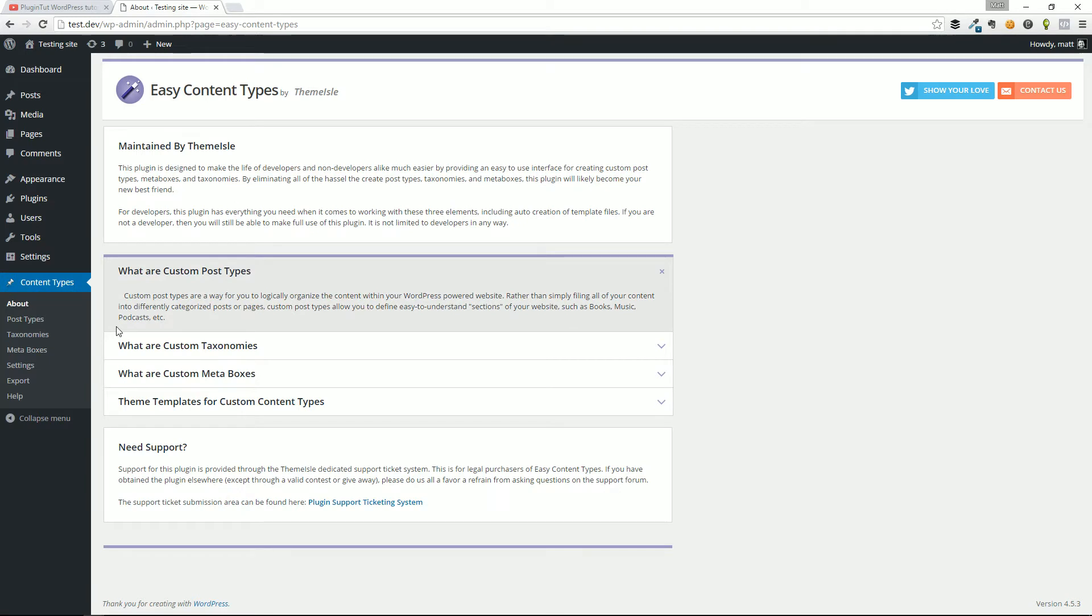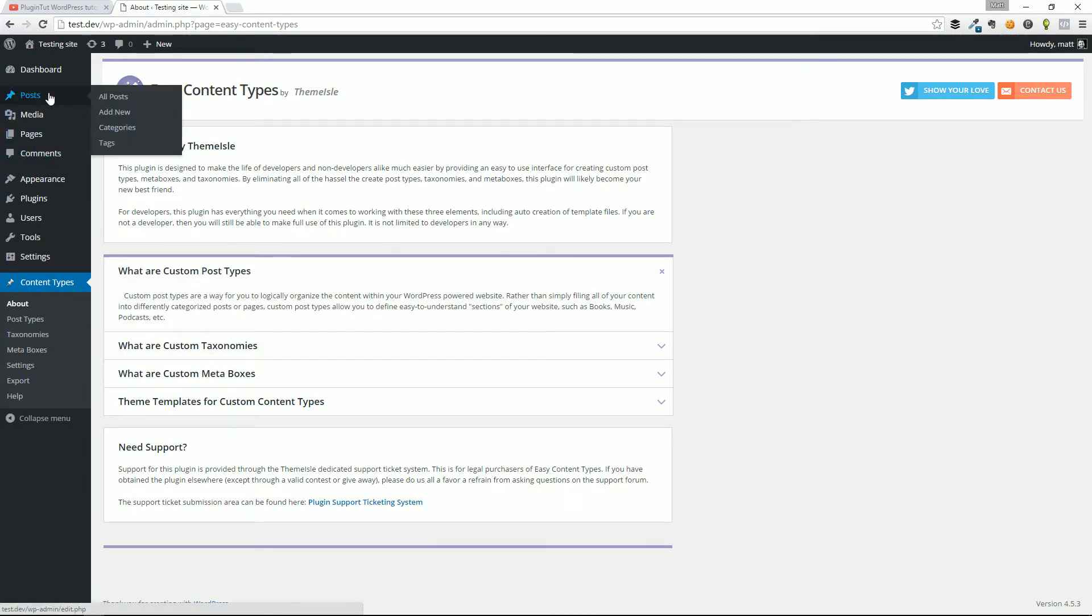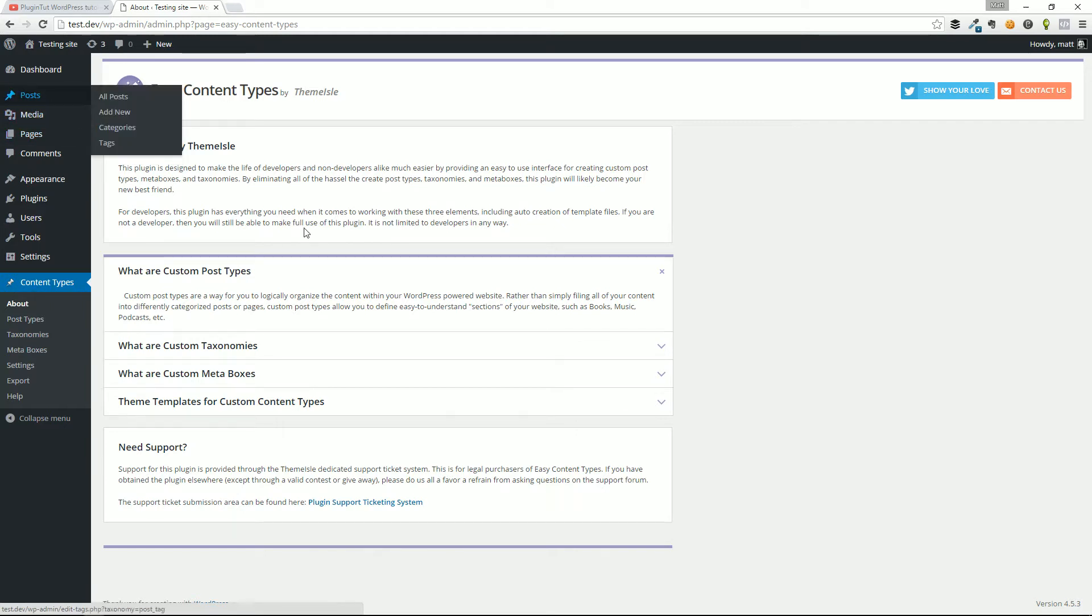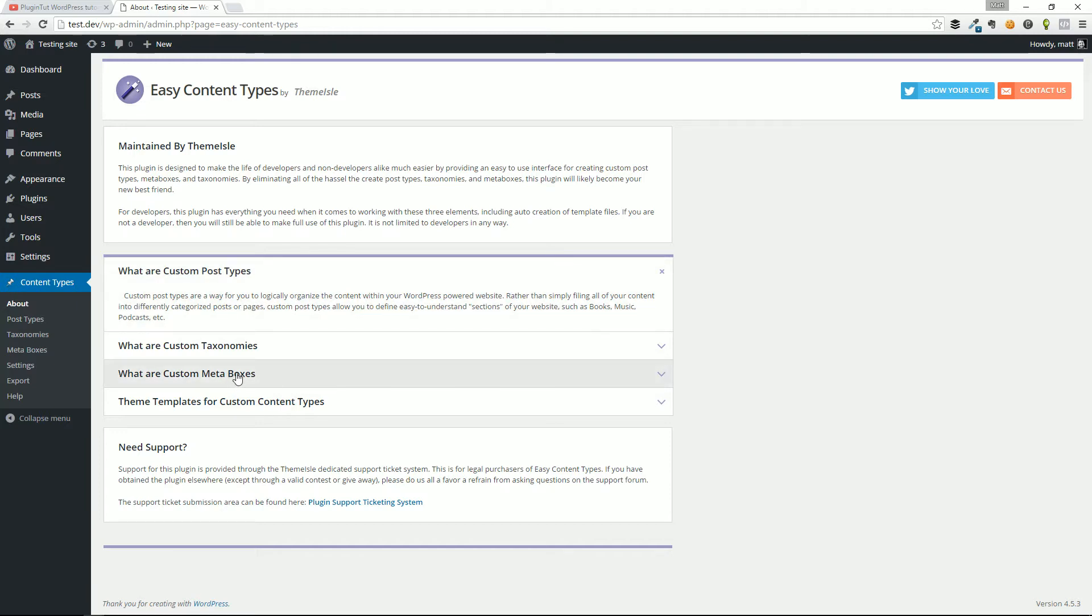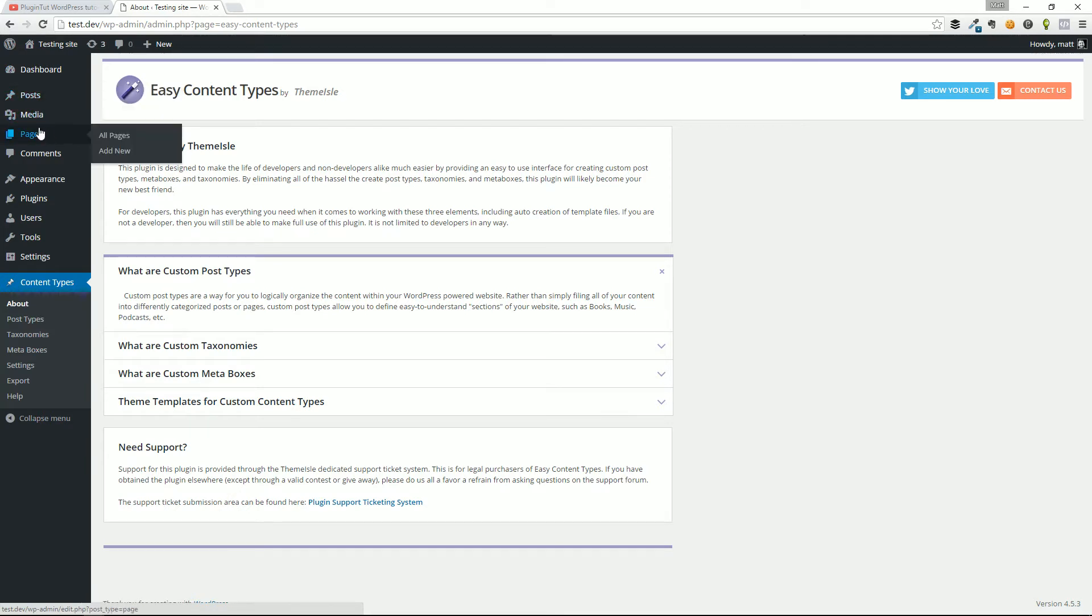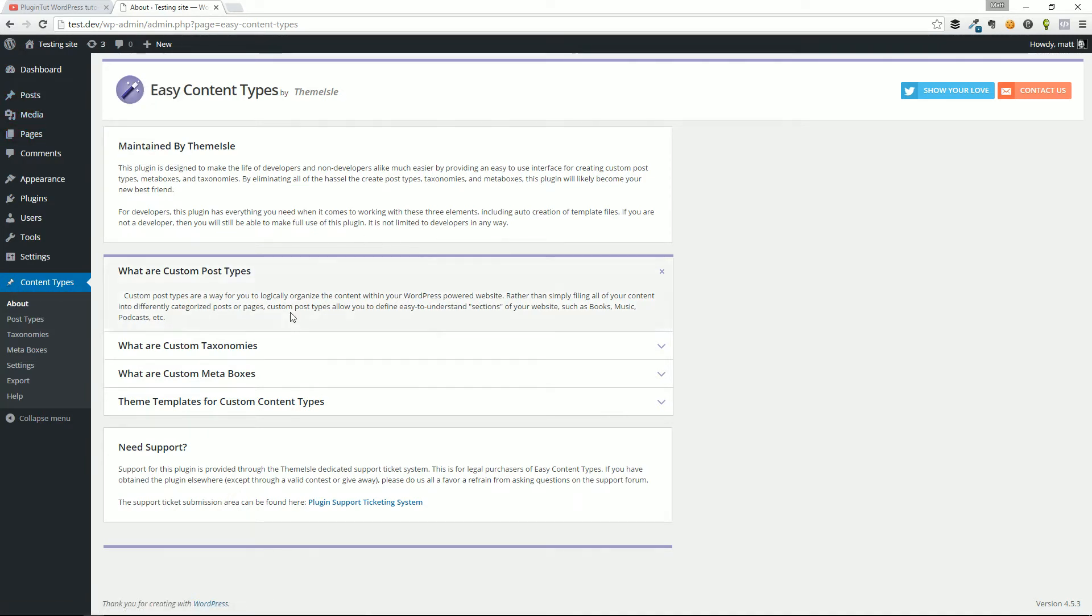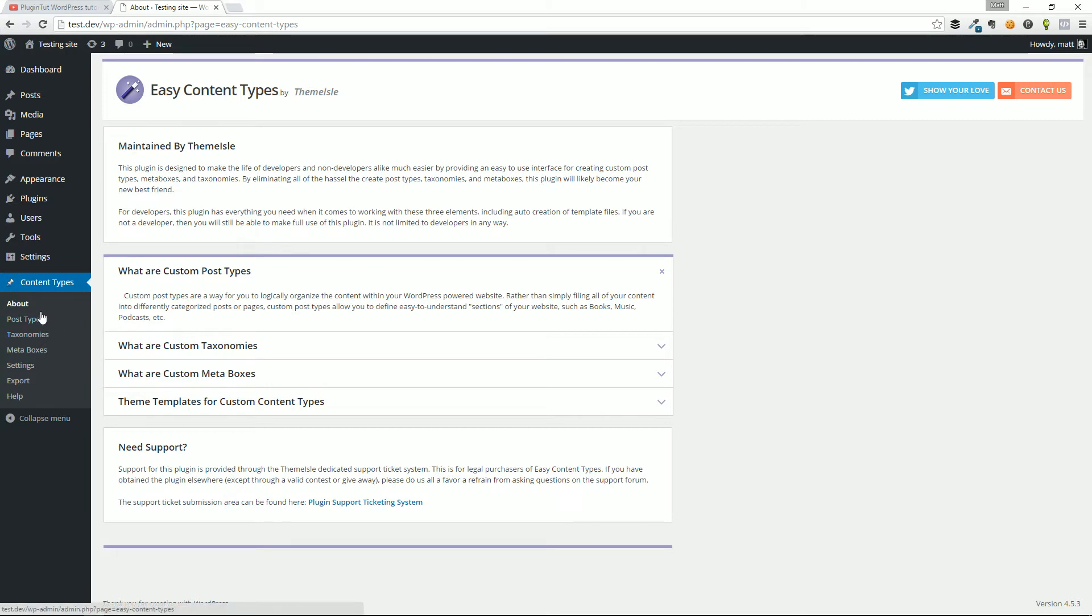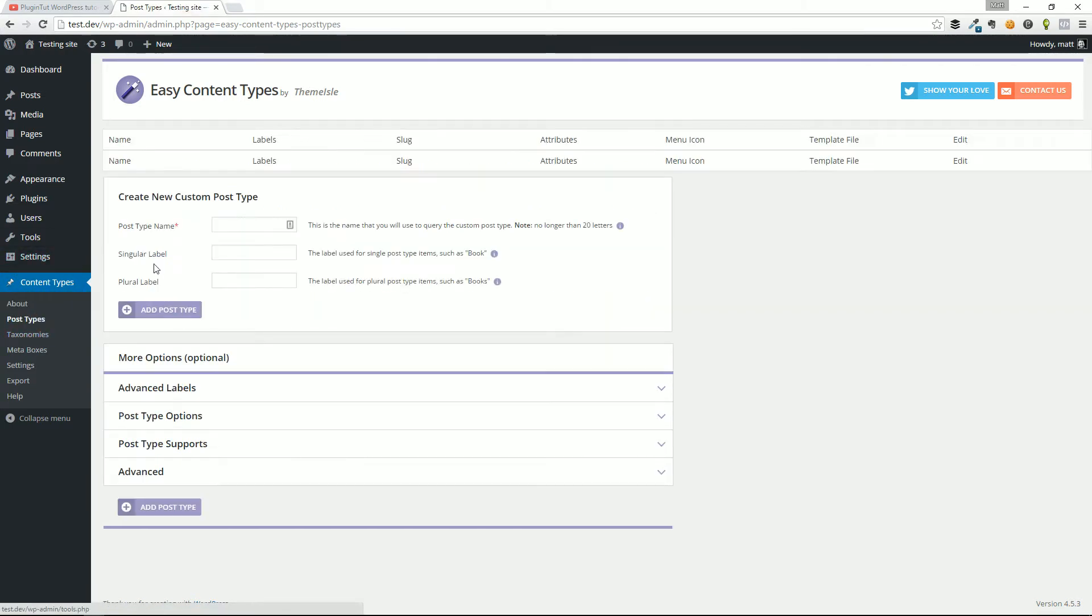A custom post type is a way to get away from pages and posts in WordPress and use them for any other kind of content: books, inventory, team members, basic e-commerce websites, anything that you want to organize your content into away from the standard posts and pages. Easy content types does a great job of explaining that stuff and walking you through the different variables of custom post types.